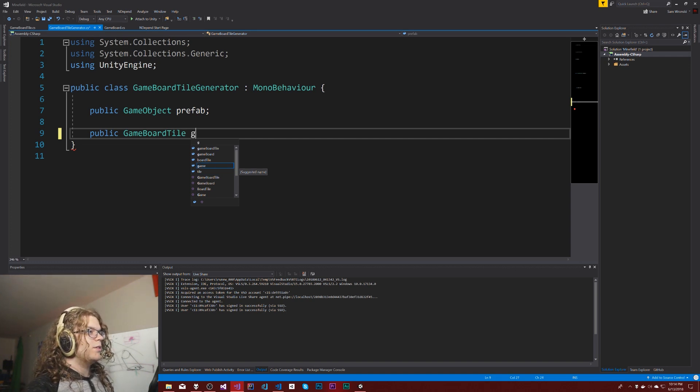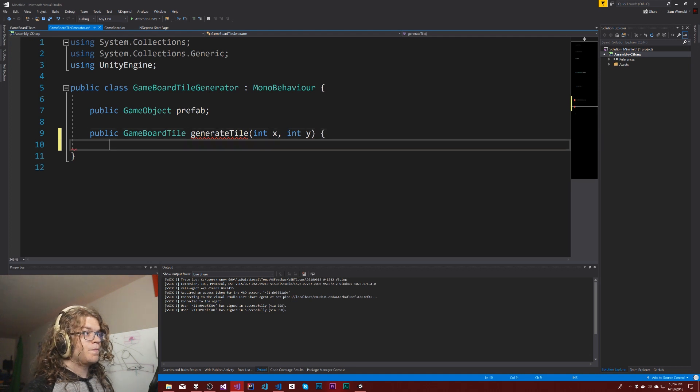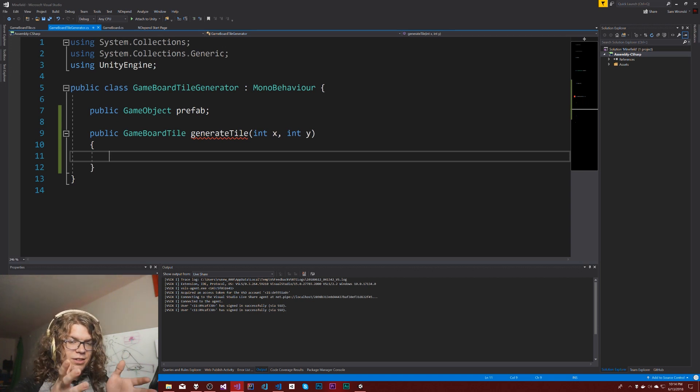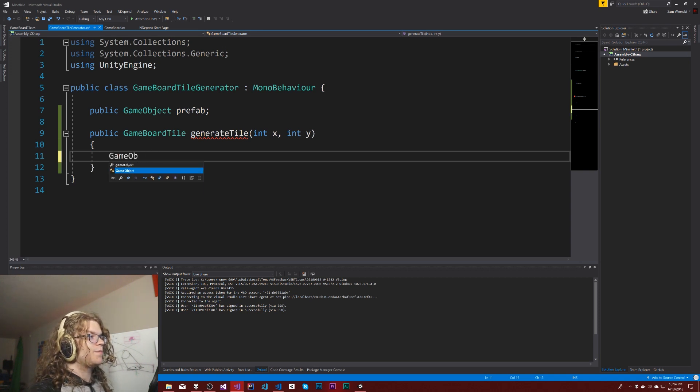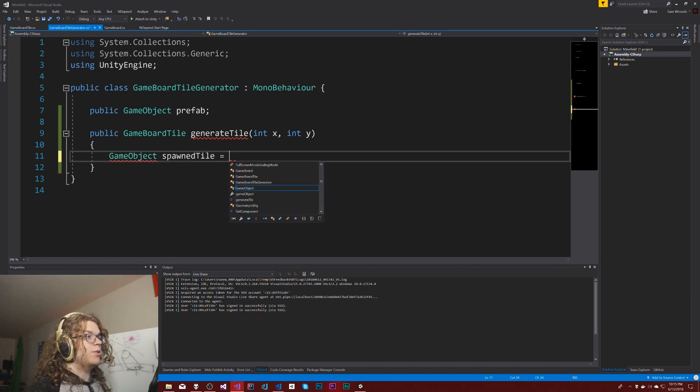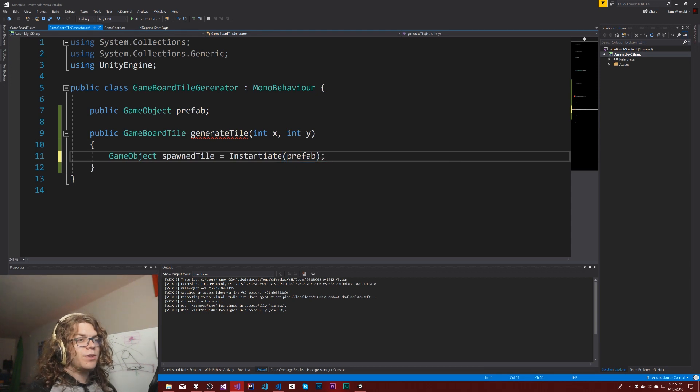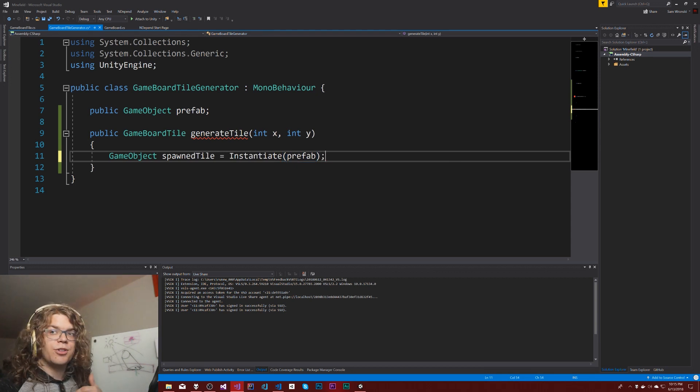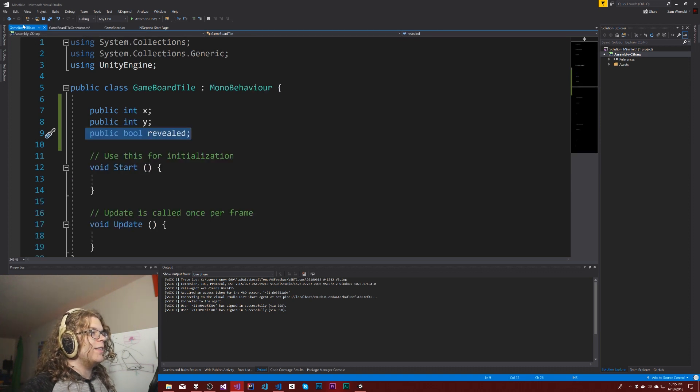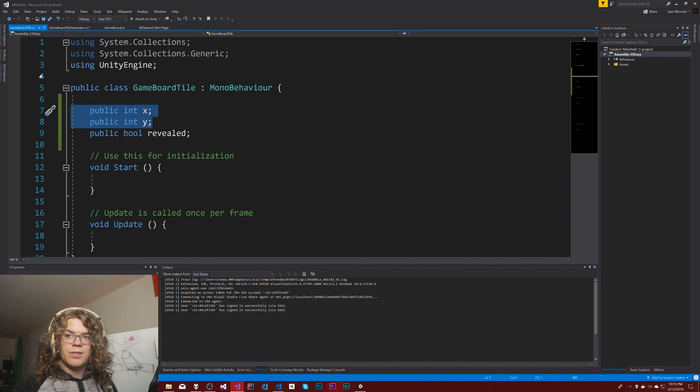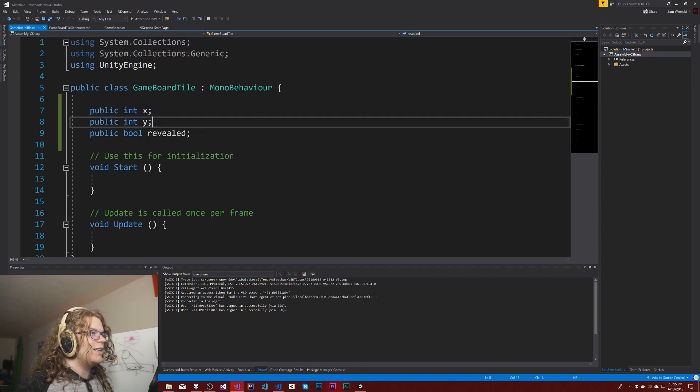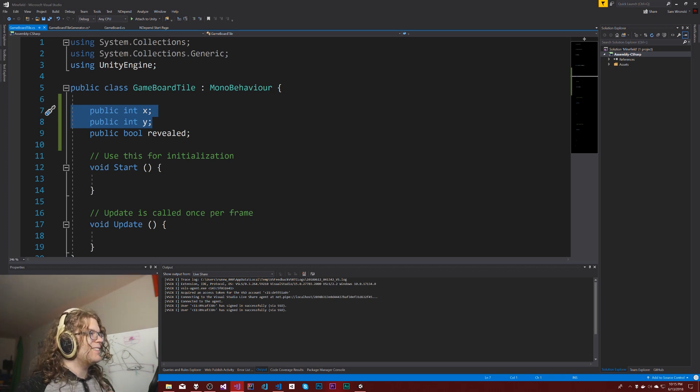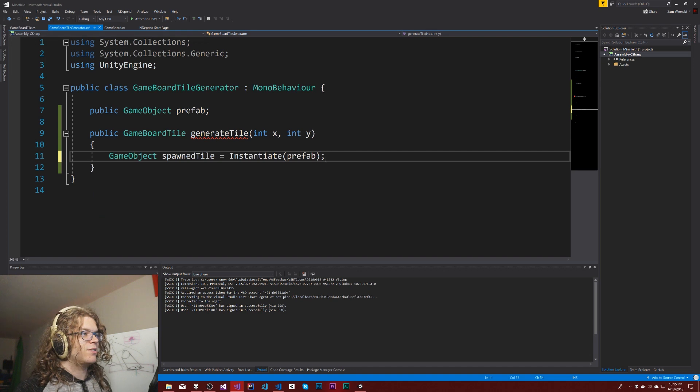We'll have GenerateTile at an X and Y position. Those positions are going to be important as we go through this because that's literally where things are going to go. The way this is going to work is GameObject spawnedTile equals instantiate of a prefab. We don't need to position it - the tiles are going to position themselves. They're going to be spawned in, and then the GameBoardTile is going to take the X and Y and figure out where to position it.